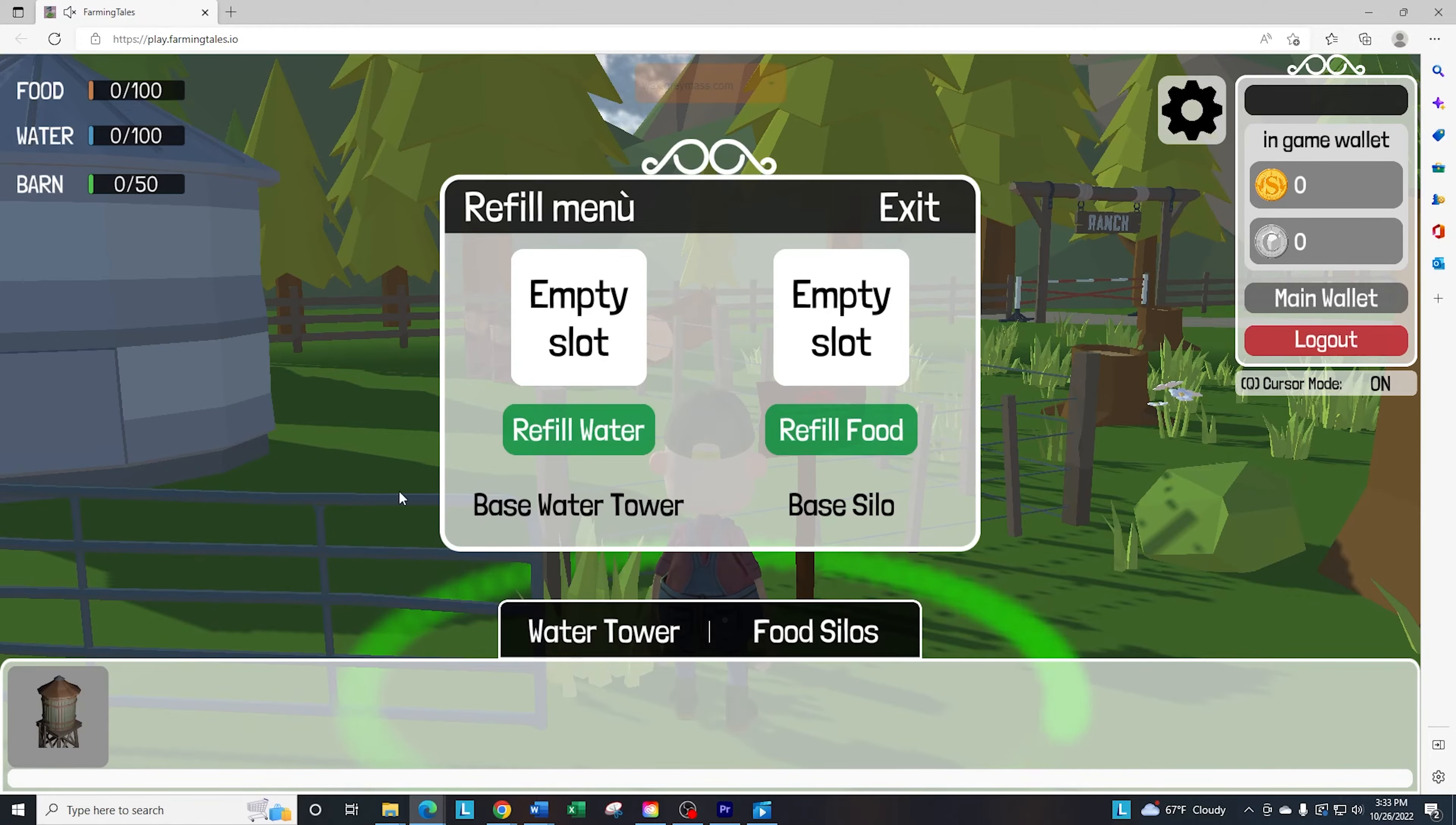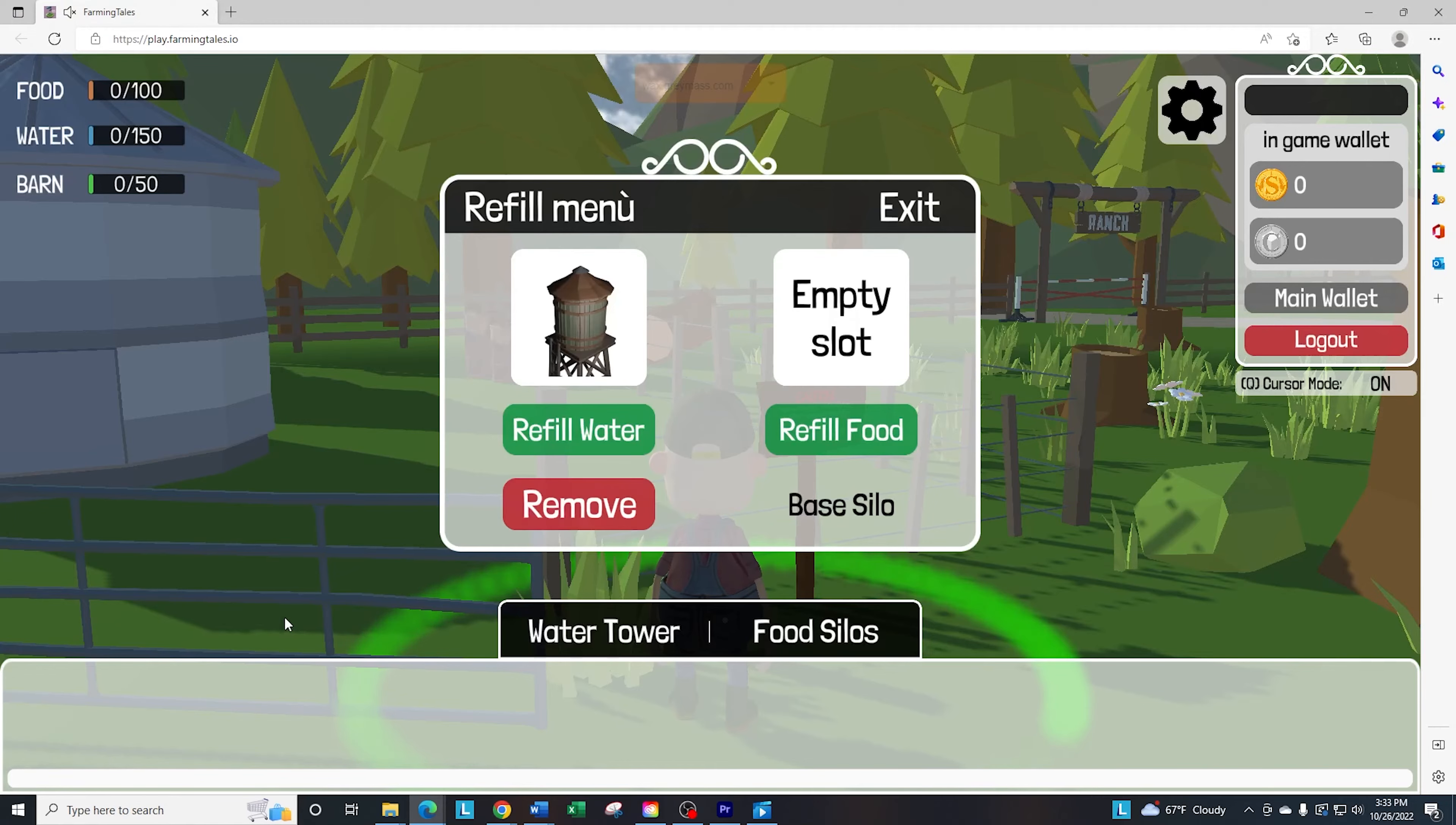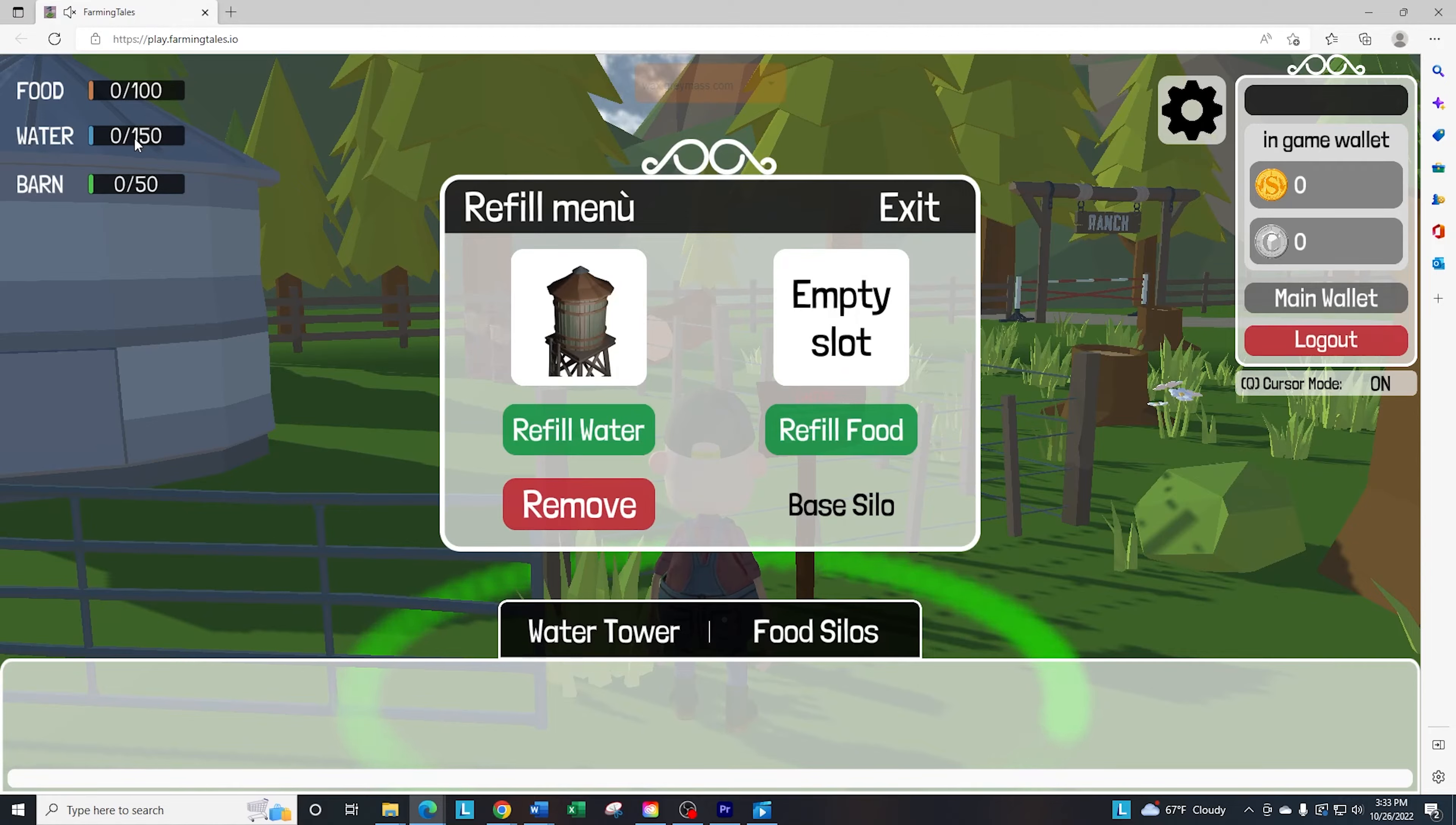So I'm going to click on this empty slot, and then click on this water tower. Got to go through the authentication process, and there we go. We have it listed, and if you look up here, it increased from 100 to 150.